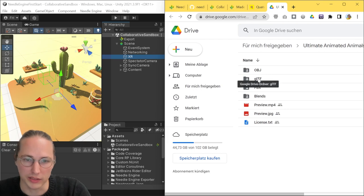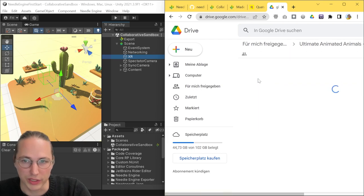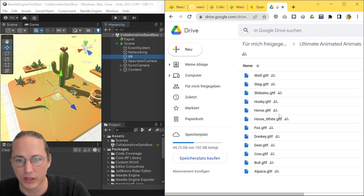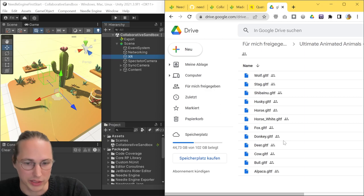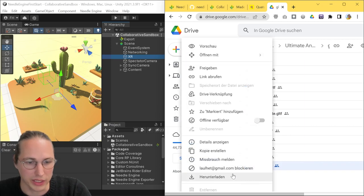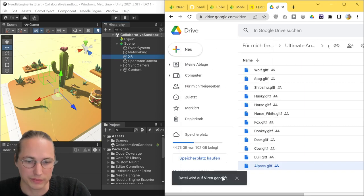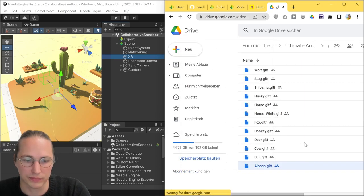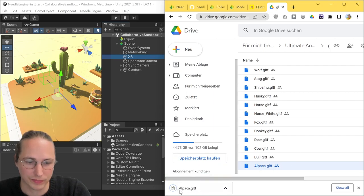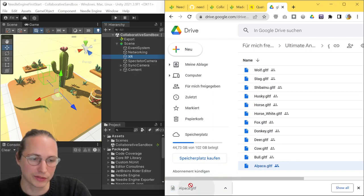So I'm going to head to the download section here, and we're usually using the GLTF format by now, and we're going to check out the alpaca here.